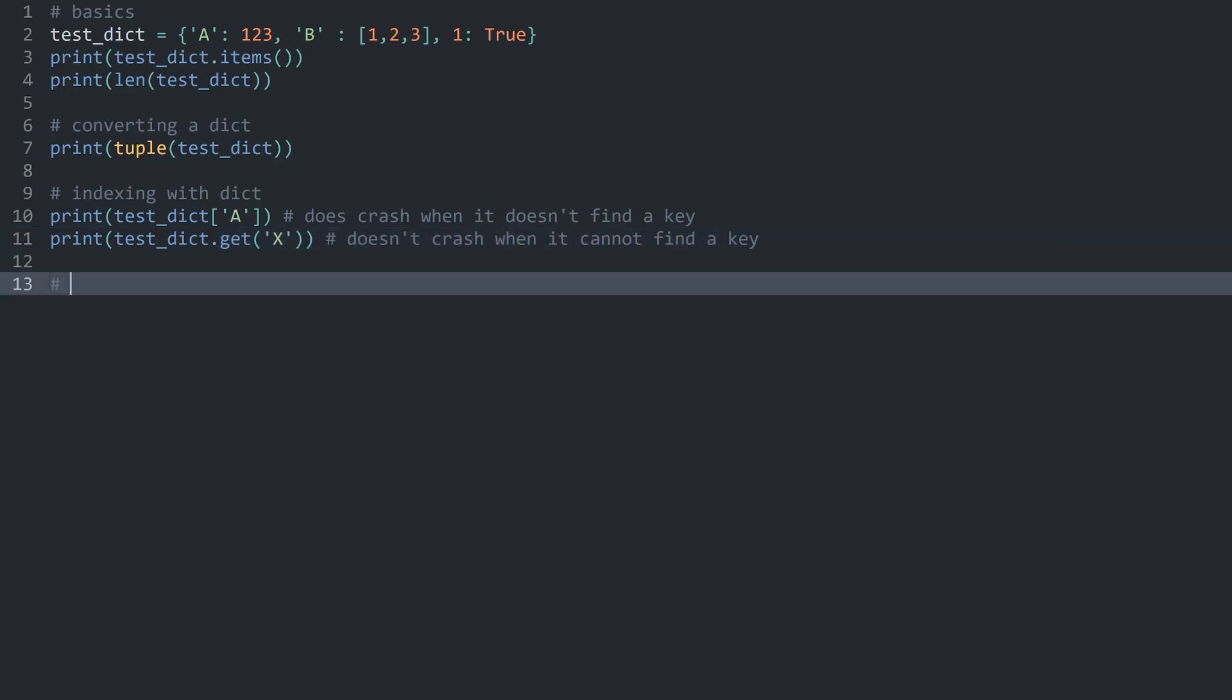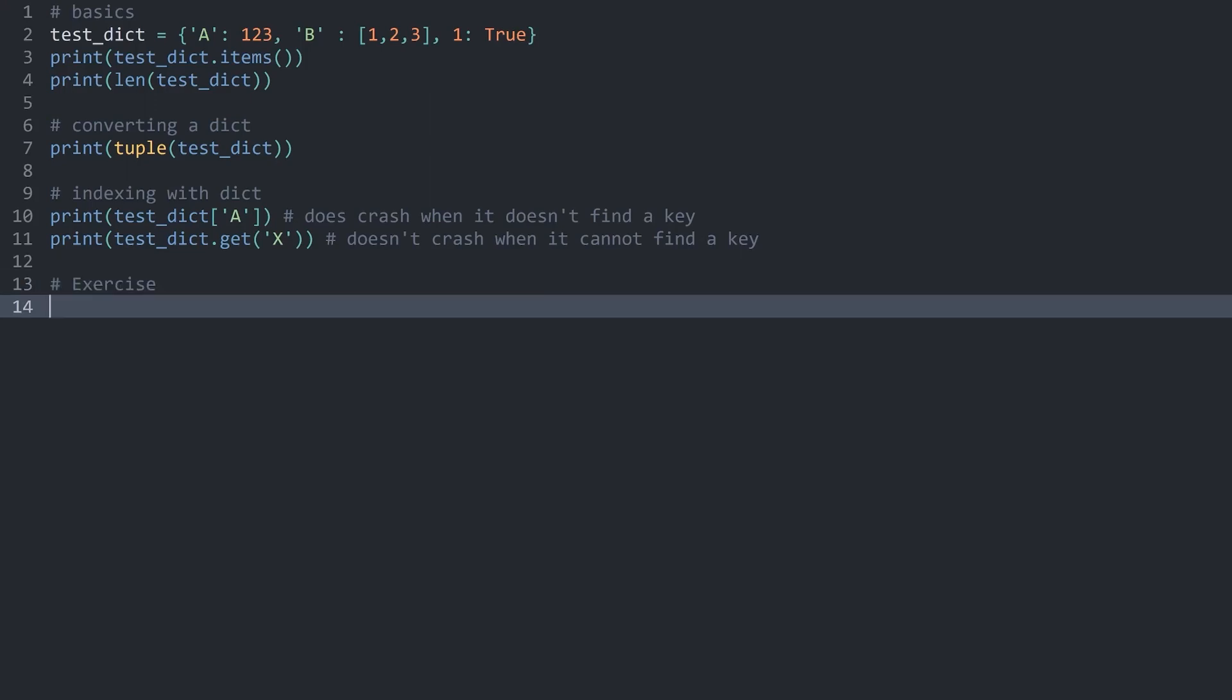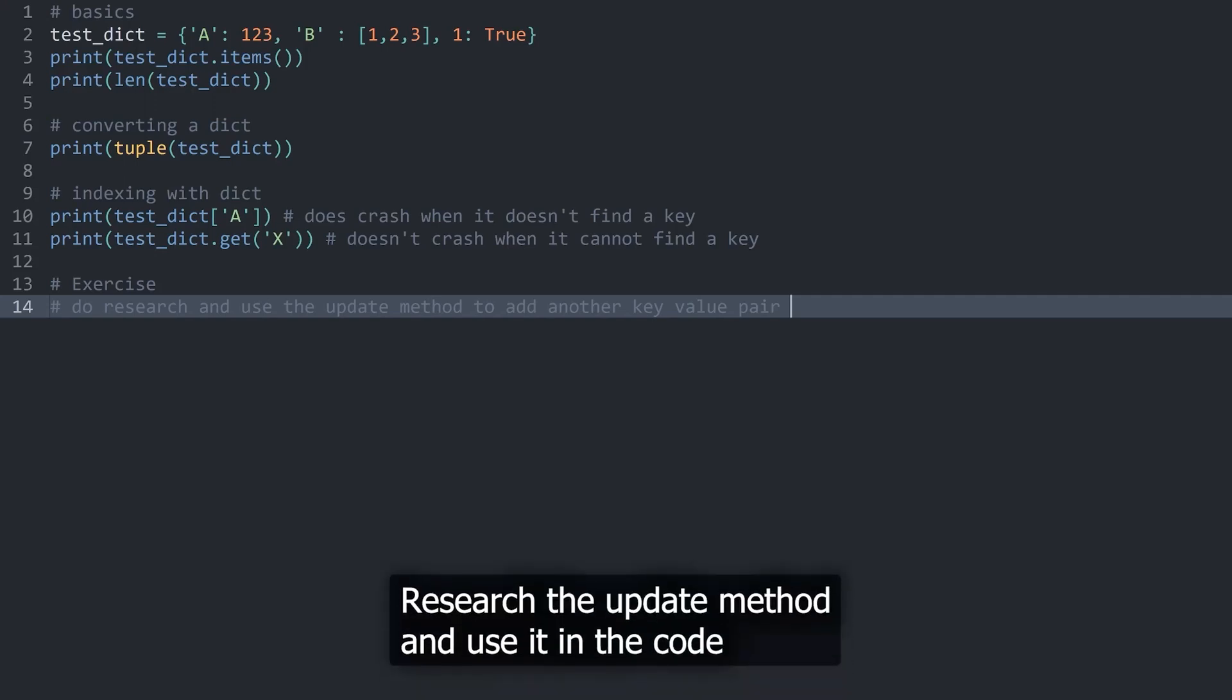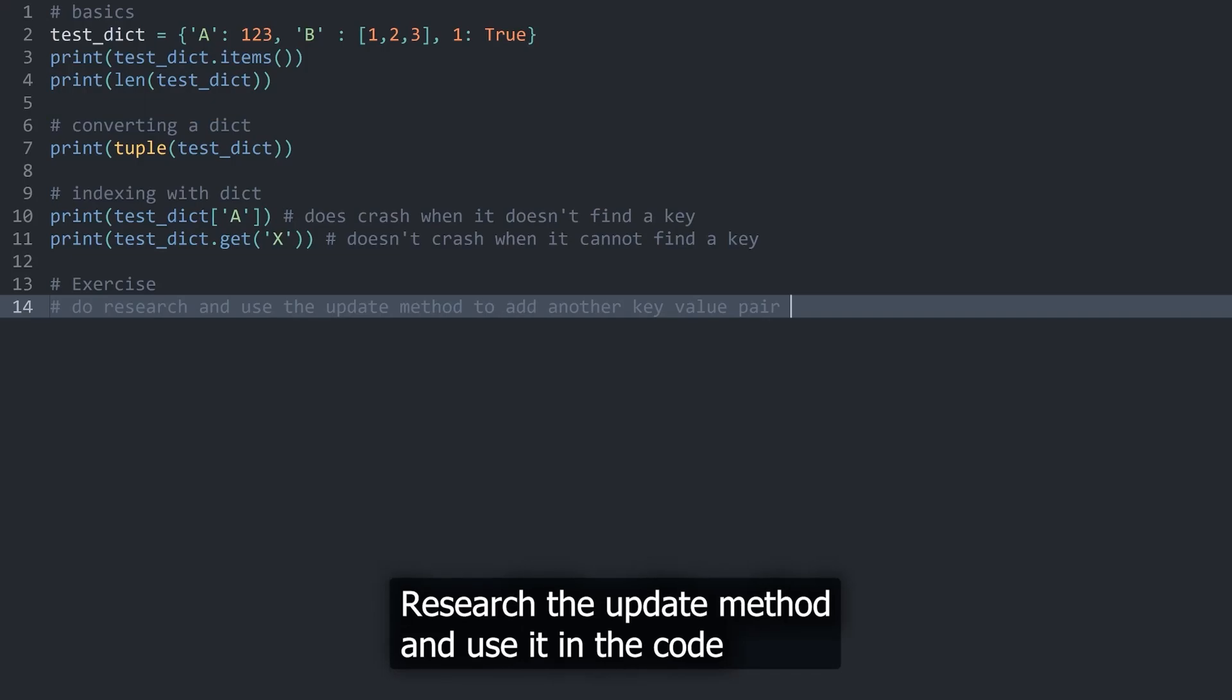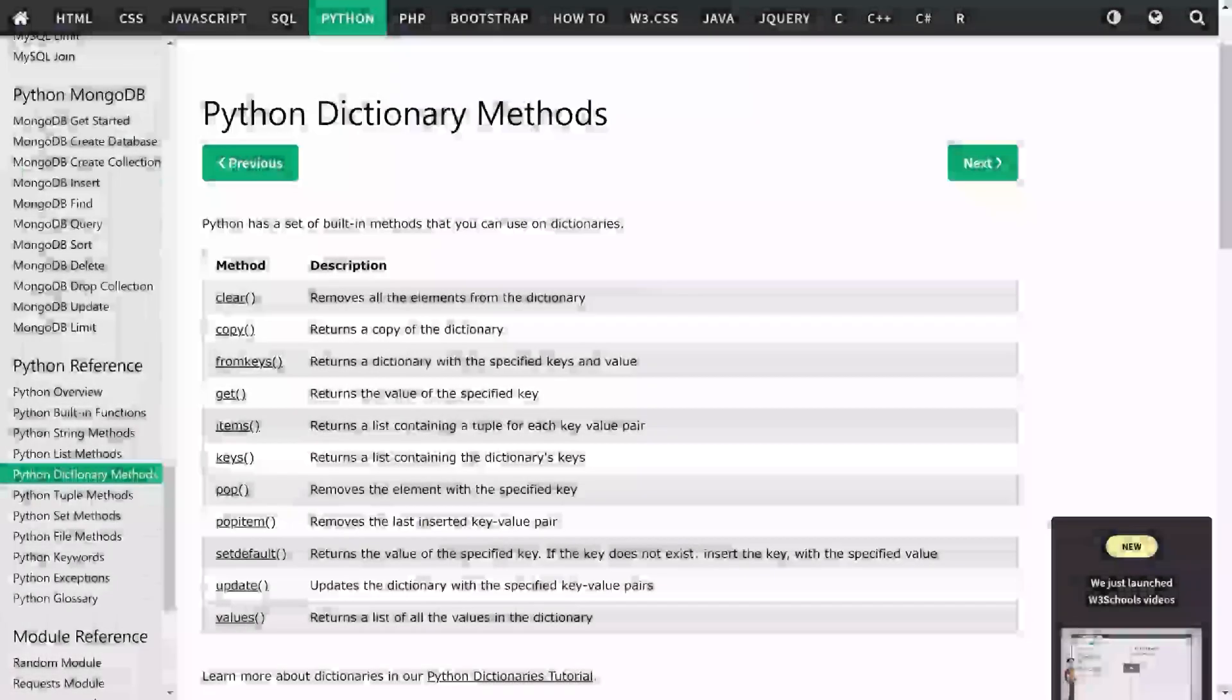And with that, we have covered all of the basic things for this part. So let's do an exercise. What I want you guys to do is to do some research and look up the update method for a dictionary. And via this method, add another key value pair to this dictionary.